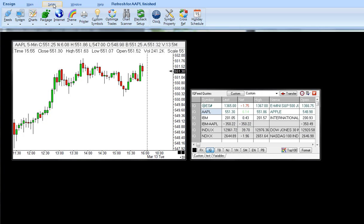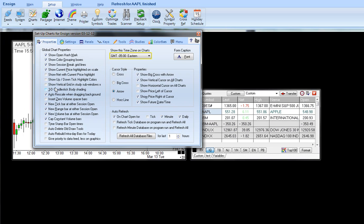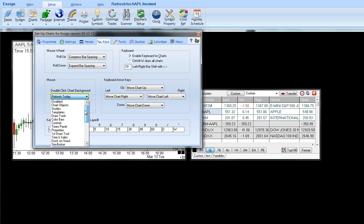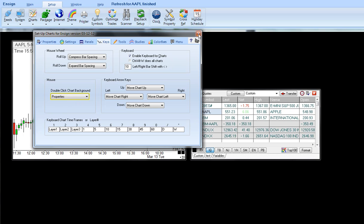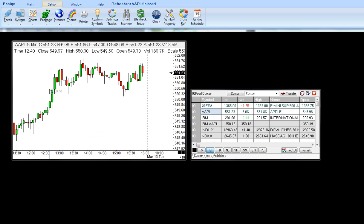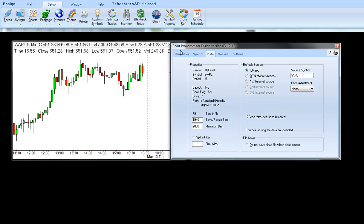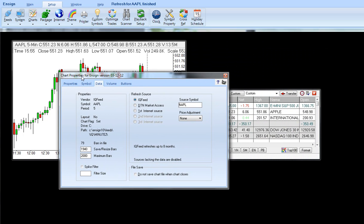You can also use it to pull up the properties by coming in here and selecting properties. If you double click on the chart it will load your chart properties.